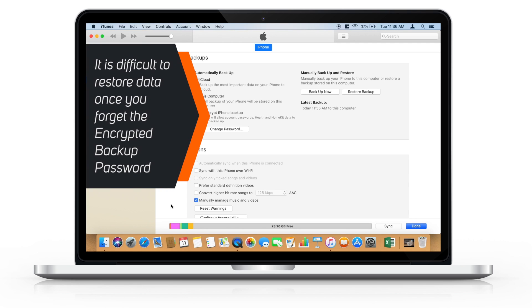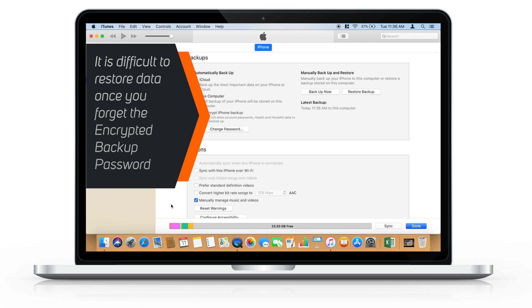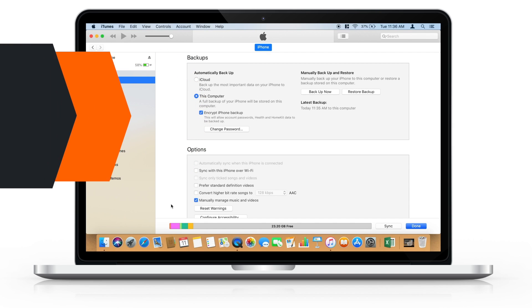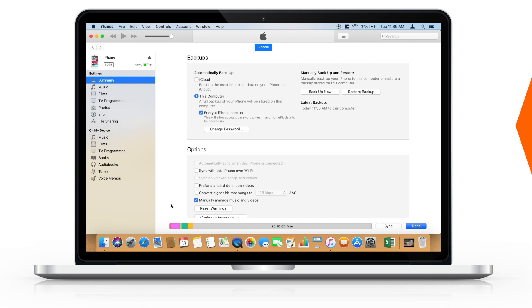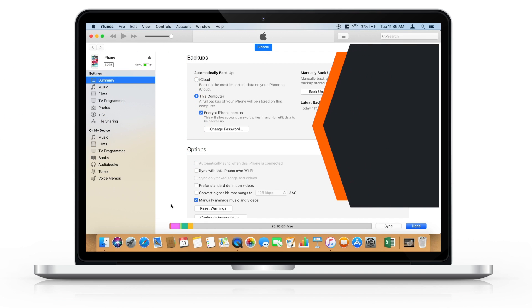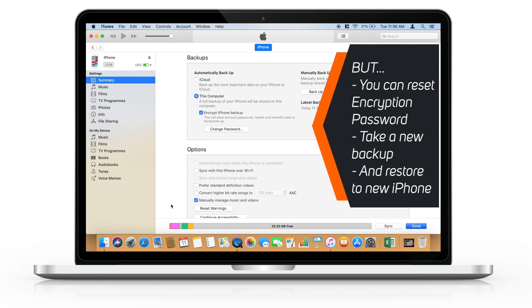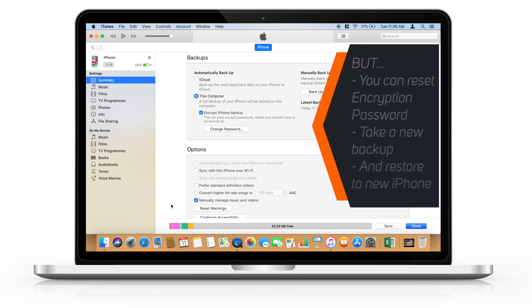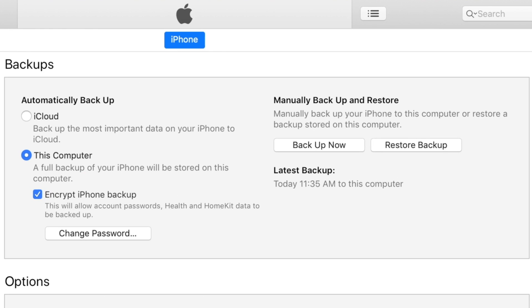Many people forget their encrypted backup password and then it becomes difficult for them to restore their new iPhone using encrypted iTunes backup. Actually, you can easily reset this encryption password on iTunes, take a new backup and use this new backup to restore your data to your new iPhone.